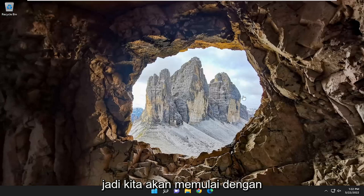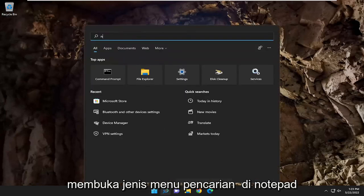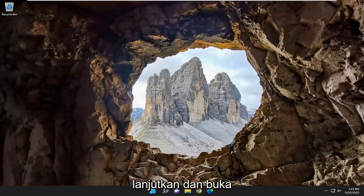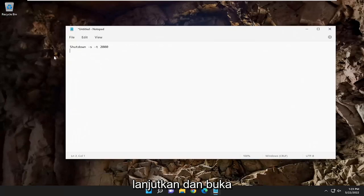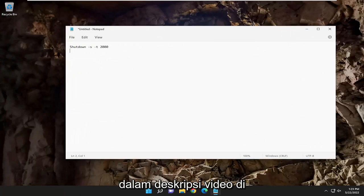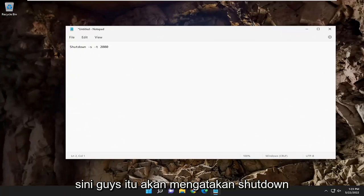We're going to start off by opening up the search menu, type in notepad, and go ahead and open it up. I'm going to have a command or a file path in the description of the video here.